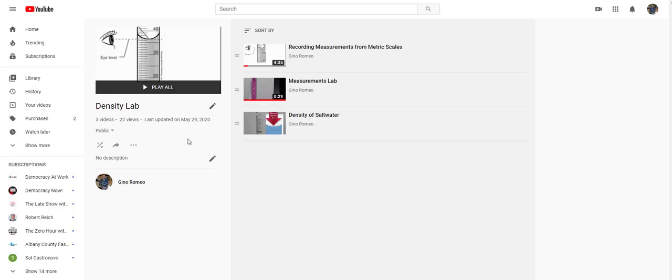When you click here, it'll open up another tab with a list of videos that you are to watch while you take the quiz. The first one is learn how to record measurements from a metric scale. It's very important that you do this because if you don't record them correctly, you'll lose points.